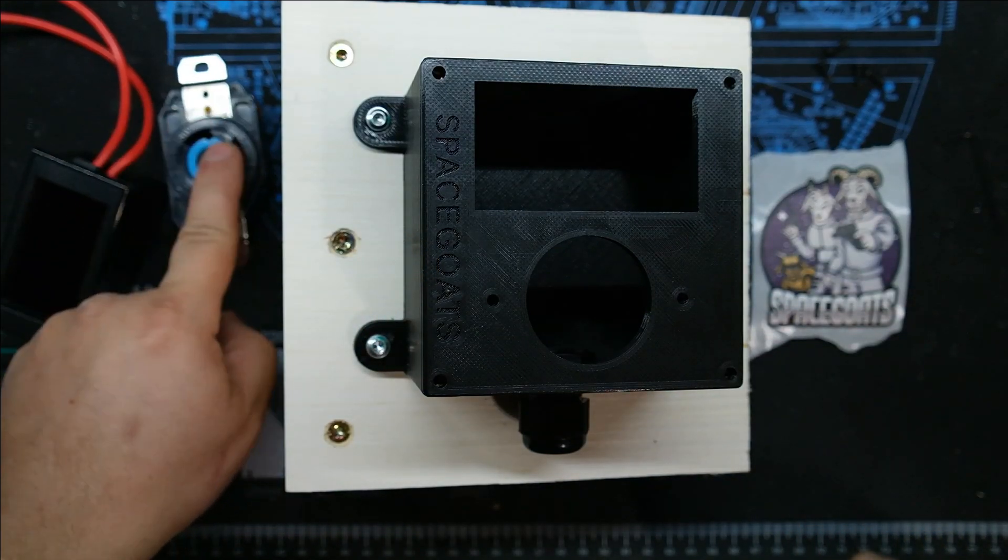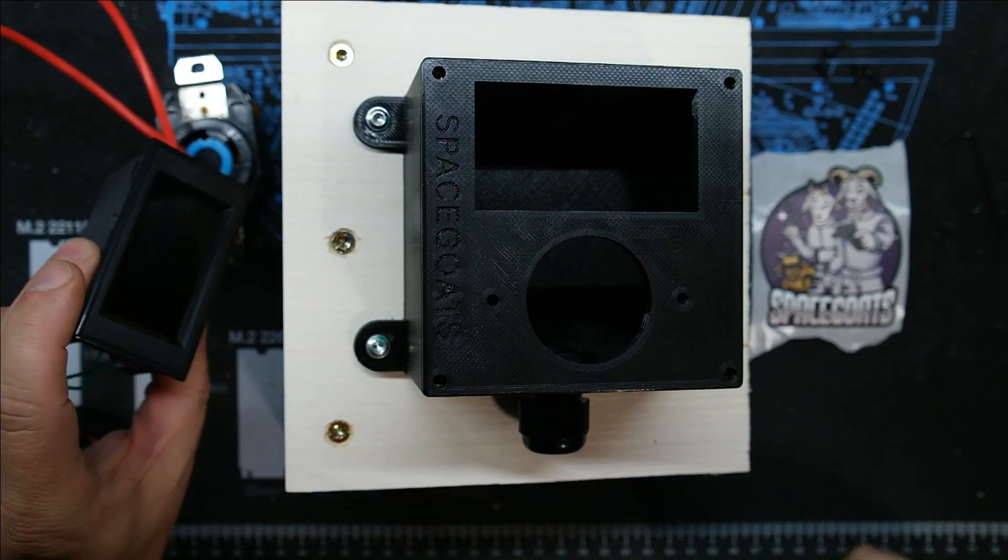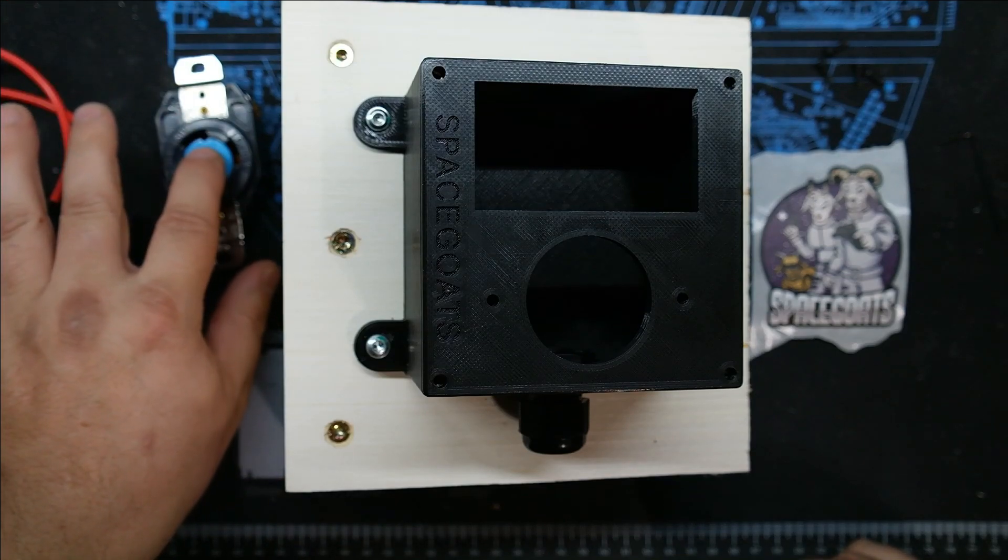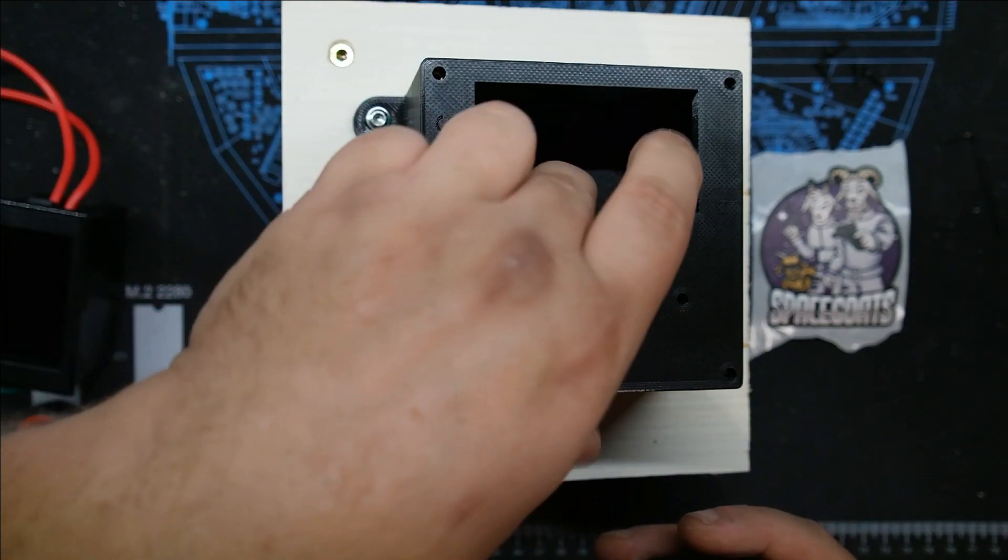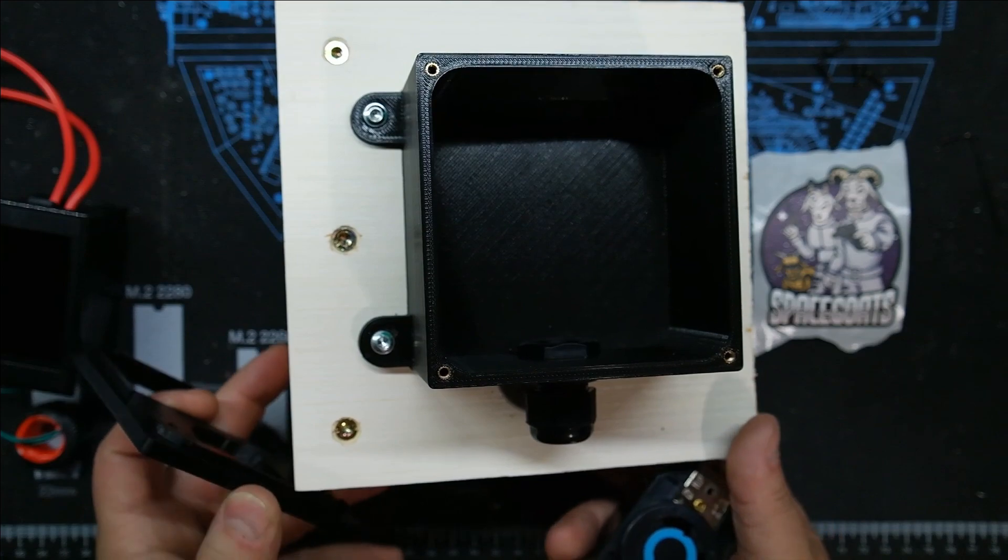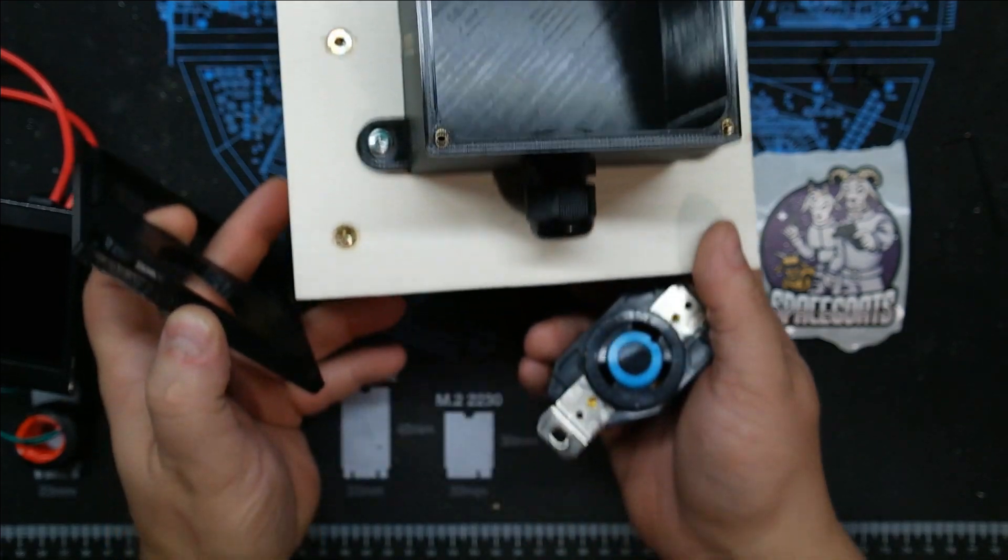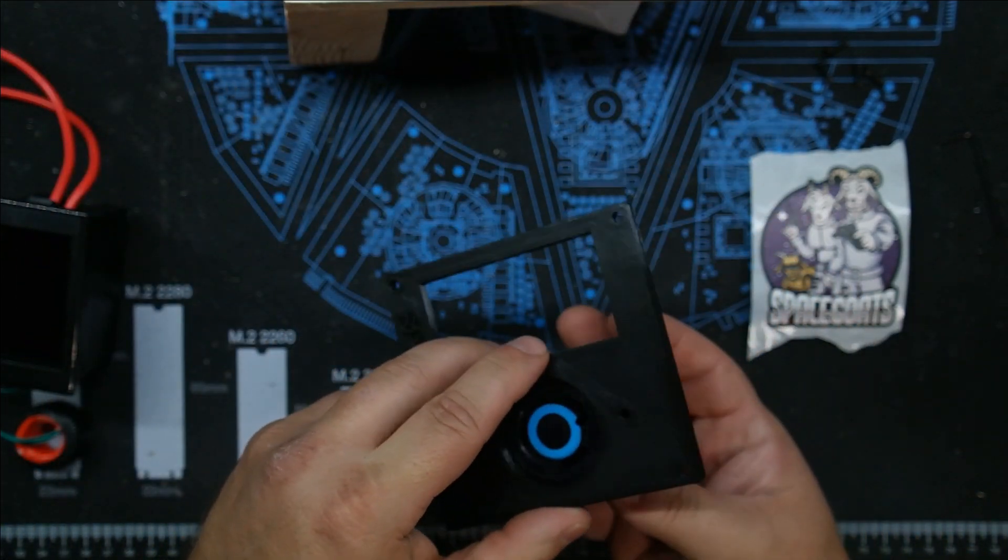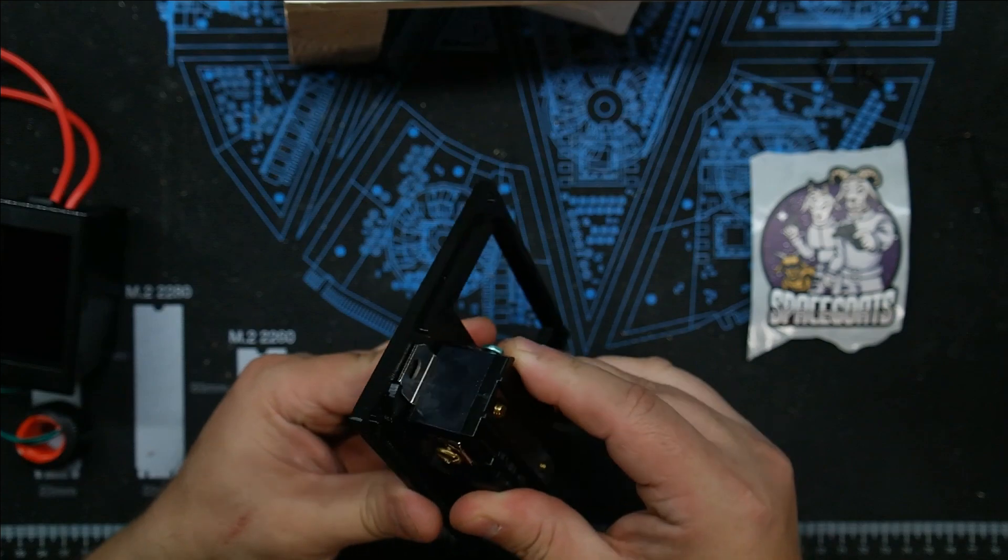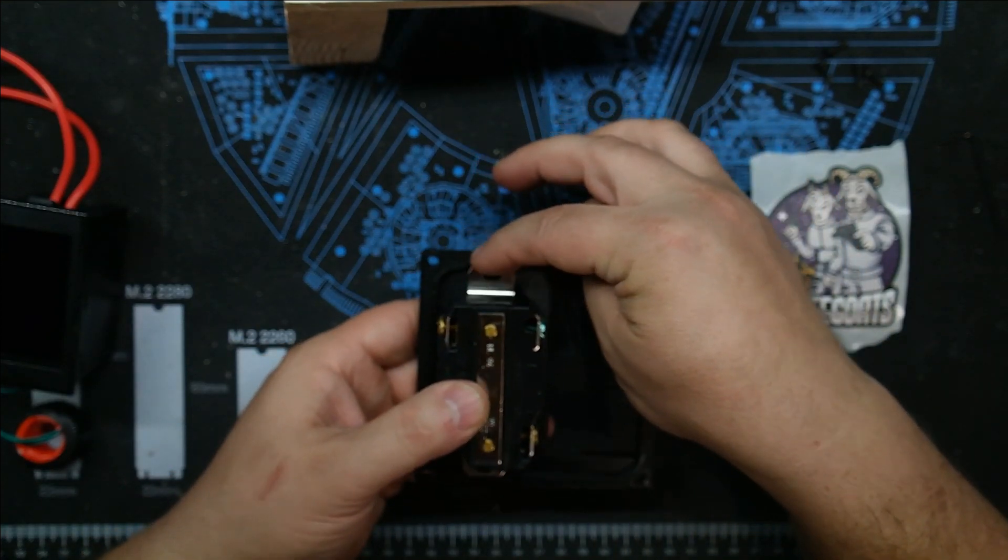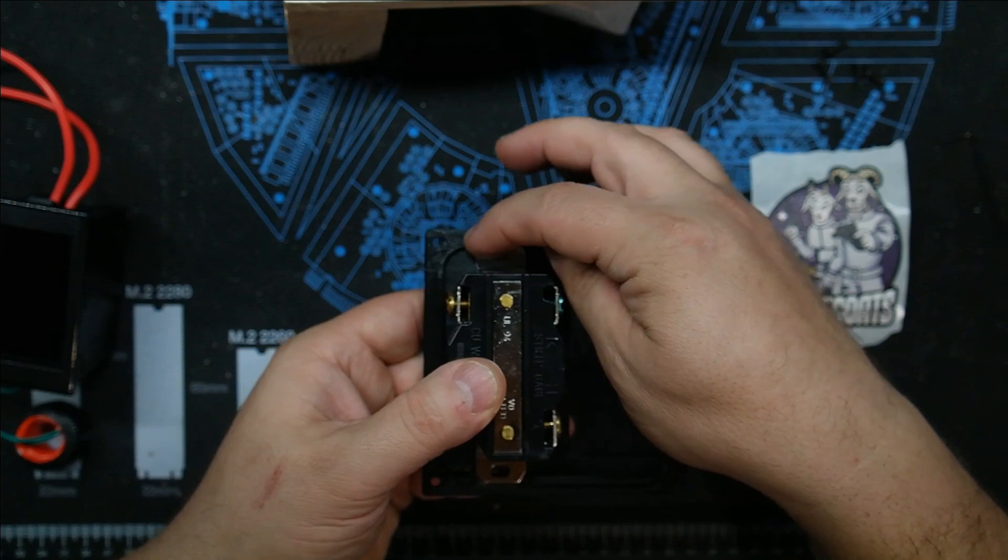I got the socket sitting right here, I got the display sitting right here. Let's go ahead and put the socket in first, which is really easy. He set that up perfectly. He even got the cutouts for it right there.